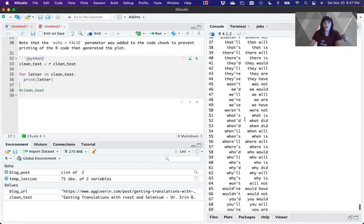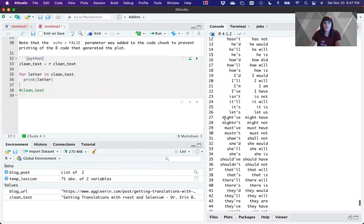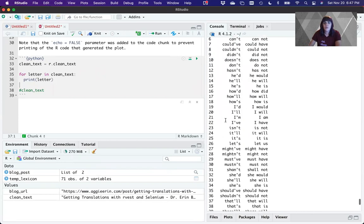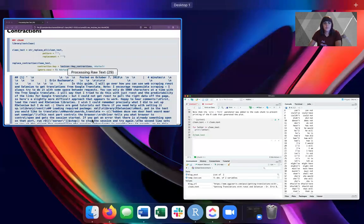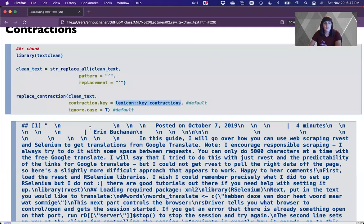Let's say y'all maps to 'you all.' Now our lexicon has y'all. You could add more — start with the base one, figure out which ones are missing, and add to it. One someone noticed was missing was 'here's,' so 'here is.' Note this is just printing, not saving — so we'd want to say clean_text equals replace_contraction on clean_text.